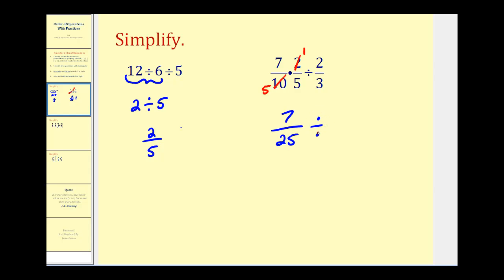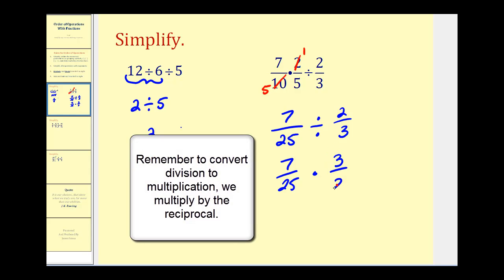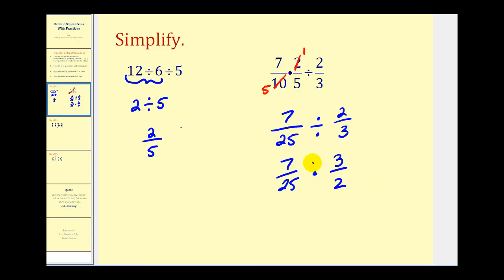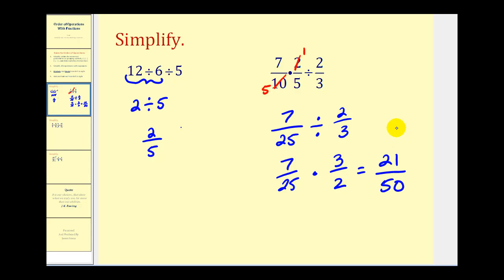Now we have seven twenty-fifths divided by two-thirds. We'll convert this division problem to a multiplication problem, rewriting it as seven twenty-fifths times three-halves. Nothing simplifies here, so we multiply across the top and bottom: seven times three is twenty-one, and twenty-five times two is fifty. So our answer is twenty-one fiftieths.